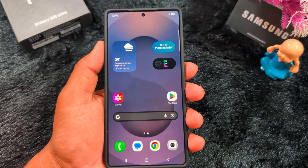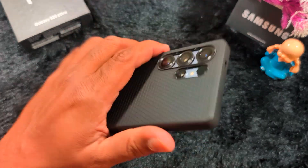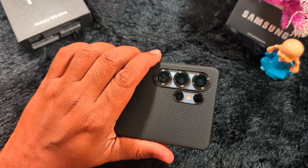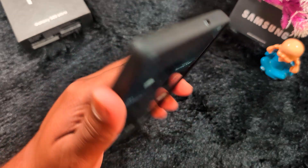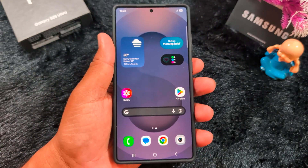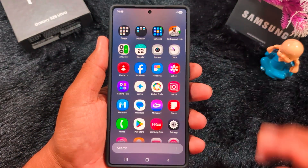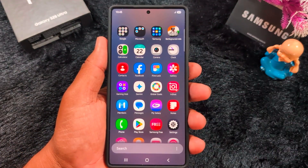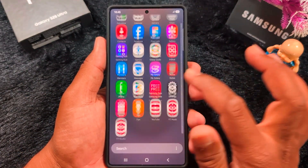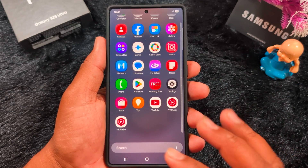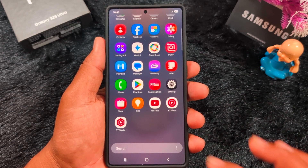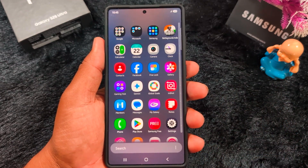How to change screen color mode on a Samsung Galaxy S25 Ultra, or any other Samsung S25 series. You can set the screen color on the device to change the screen display color.